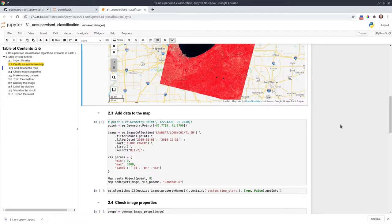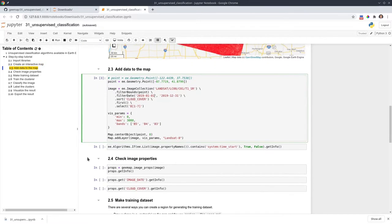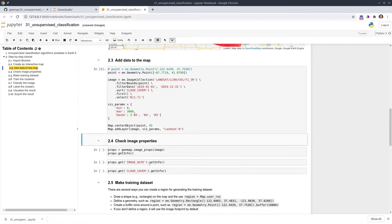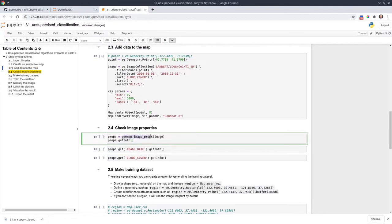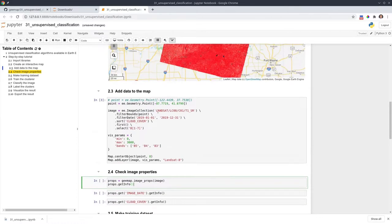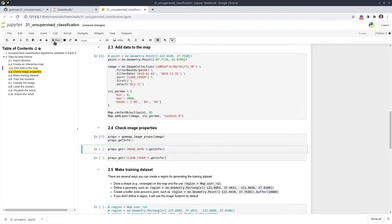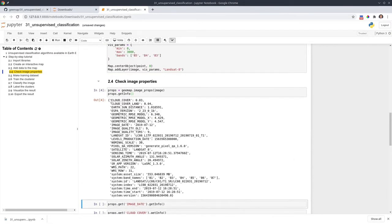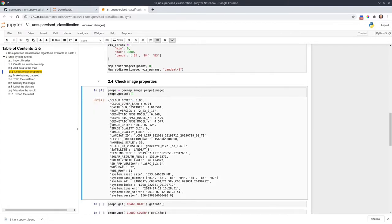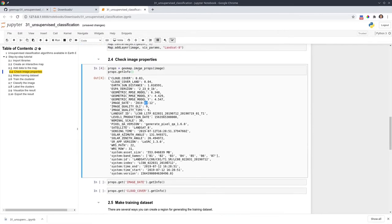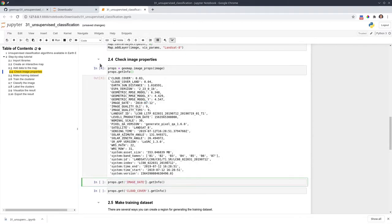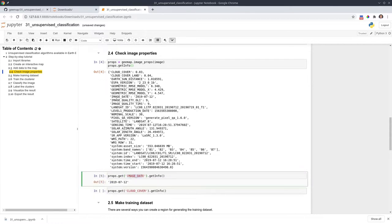Once we have the data, we can take a look at some properties. You can use the function called image_props to check properties because when we do the filter, we know this is 2019 but we don't know exactly what day the image is from. It'll be helpful to check all the image properties — for example, cloud cover is three percent, and the image date is 2019 July 12th. If you want to get a specific property, you can use the dot get function with the property name. So for image date it returns that date, and for cloud cover it returns 0.03.